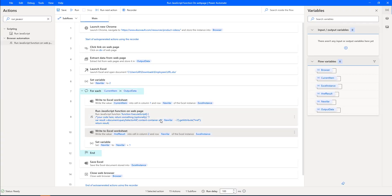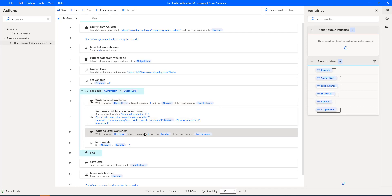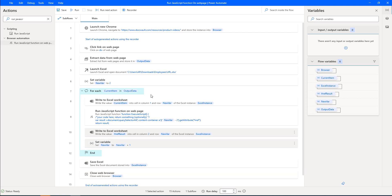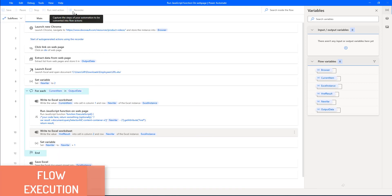For each row, the href_result output is written to the Excel worksheet in the 'yt_url' column, and simultaneously I write the image URL in the first column. Finally, I save the Excel using the Save Excel action and close the browser. The main action driving all of this is Run JavaScript Function on Web Page.